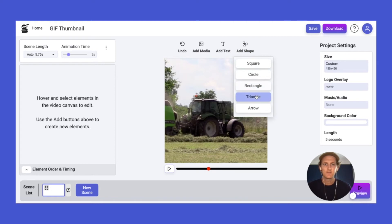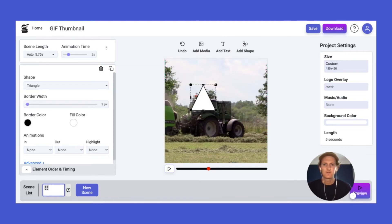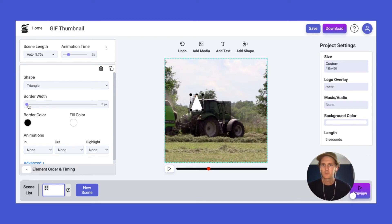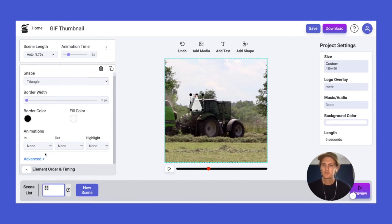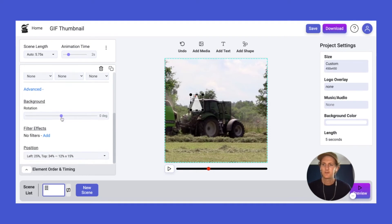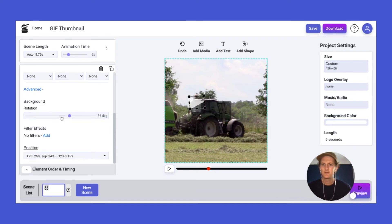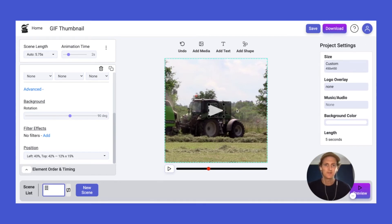Once we've done that, we're going to go ahead and add the triangle shape. Resize it — there, looks good. Remove the border and update to about 80% fill. Next, we're going to click the advanced button here, scroll down, and rotate it 90 degrees to the right. Then drag it into the middle as well — and that's our play button over the center.